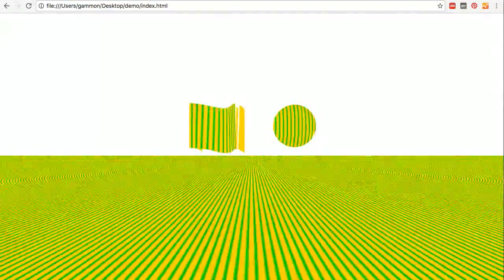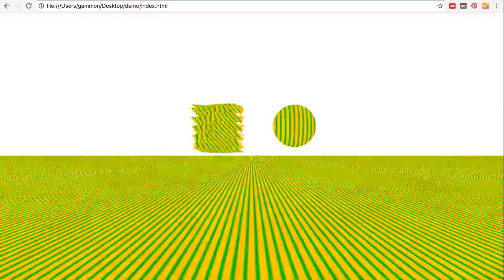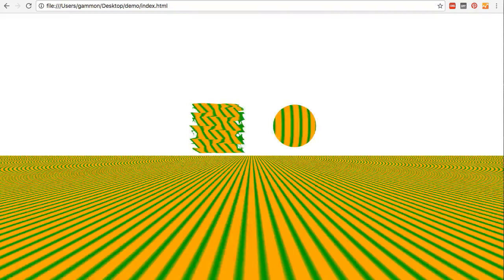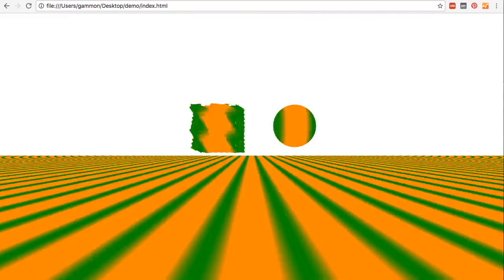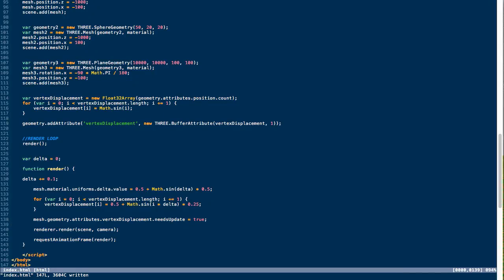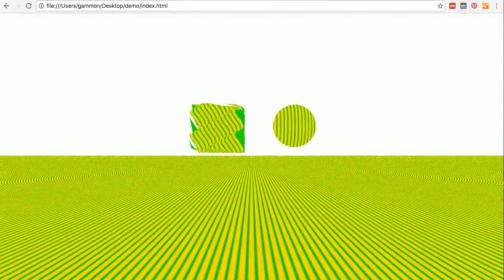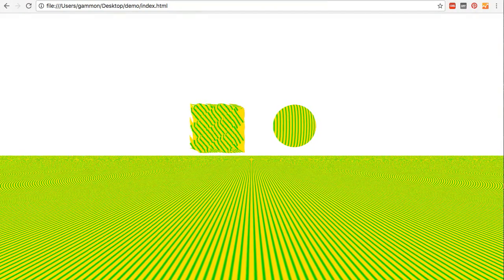So here you can see how we can set up our own custom vertex and fragment shaders, pass them into a ShaderMaterial, apply that to our objects, and even update and animate those shaders over time using uniforms or attributes. That's it for this episode on ShaderMaterial and using custom shaders within Three.js — I hope you now have a better understanding of how to write your own shaders and integrate them into your Three.js applications.